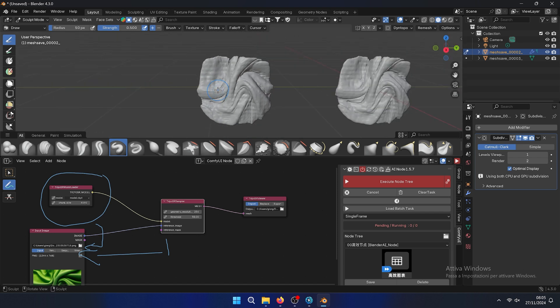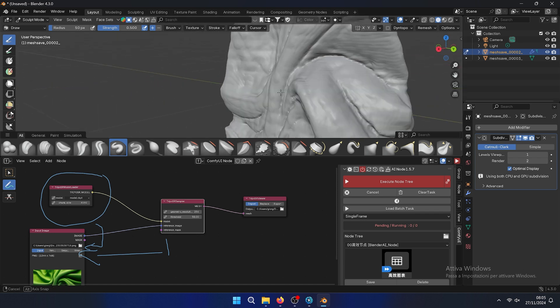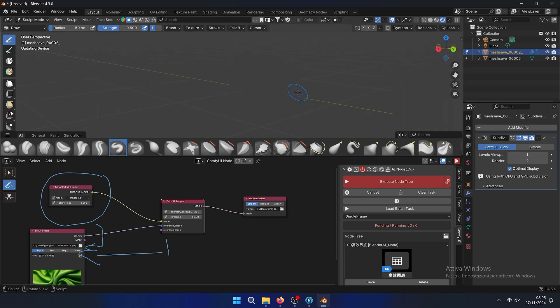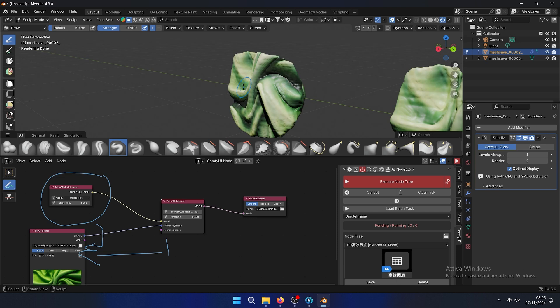As you can see these are the final models that you can have. Hope the video is helpful and see you soon with another video.